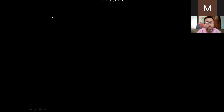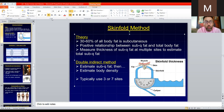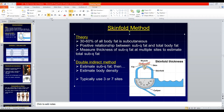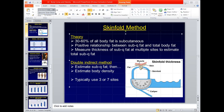After a break, we'll start talking about health appraisals and move on from body composition. Tomorrow some screening forms will be posted that we'll work through in class.